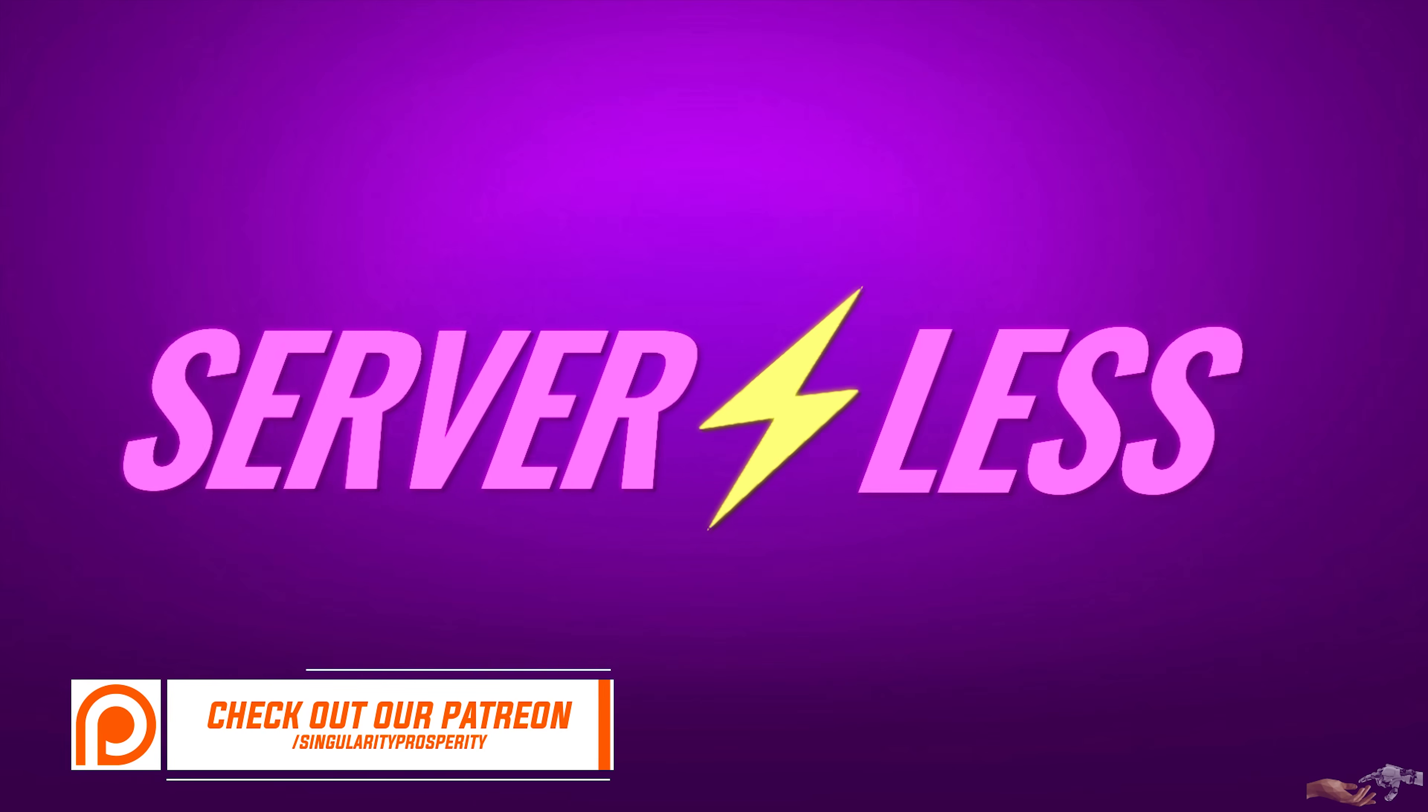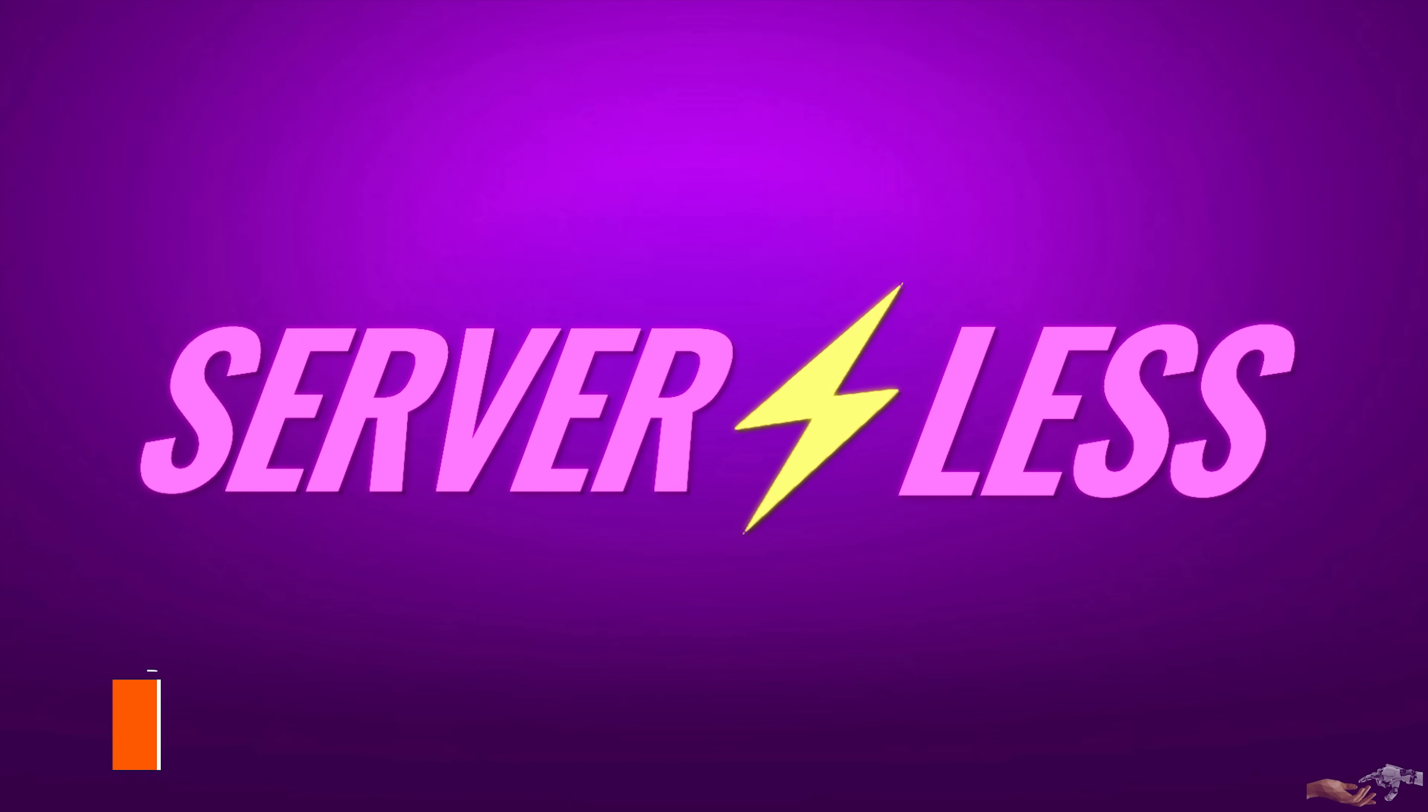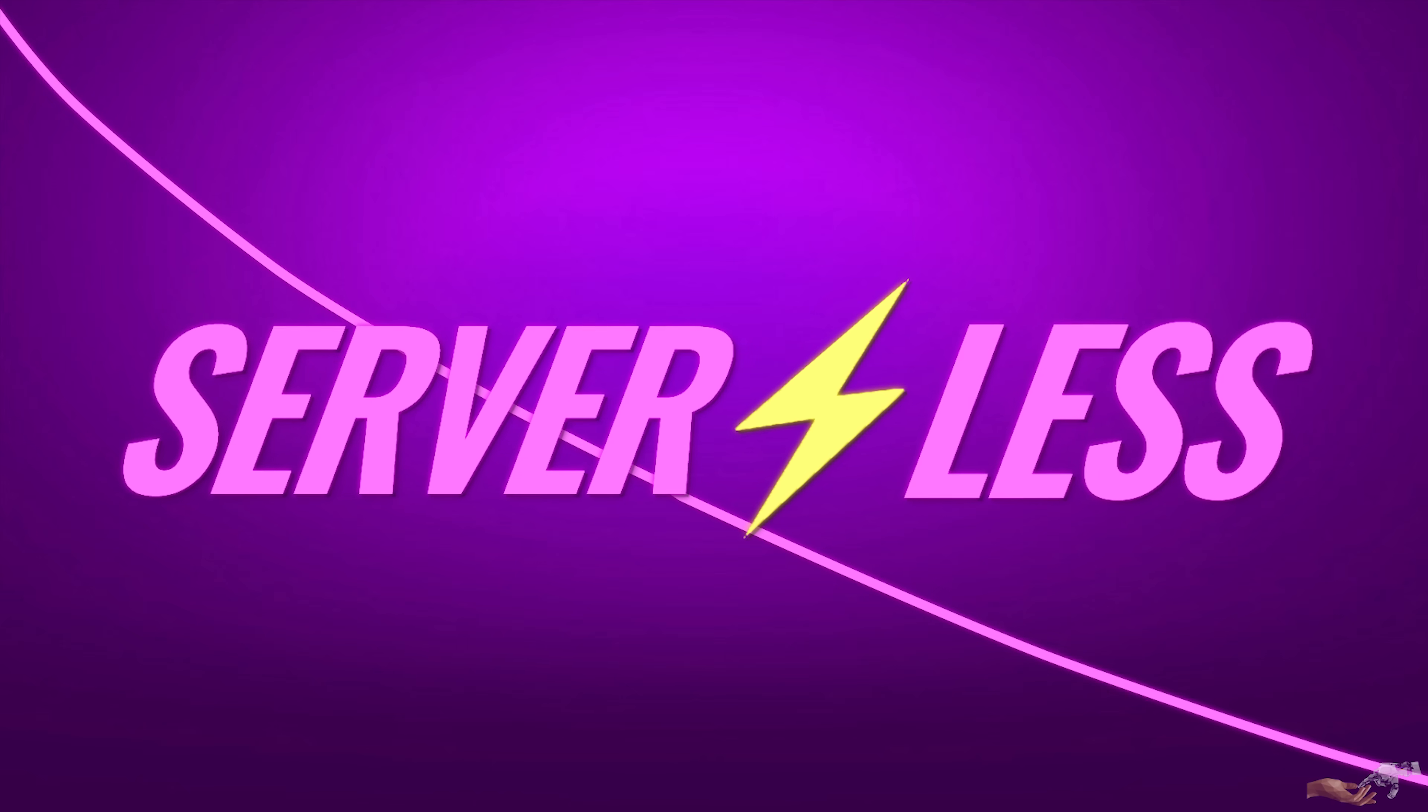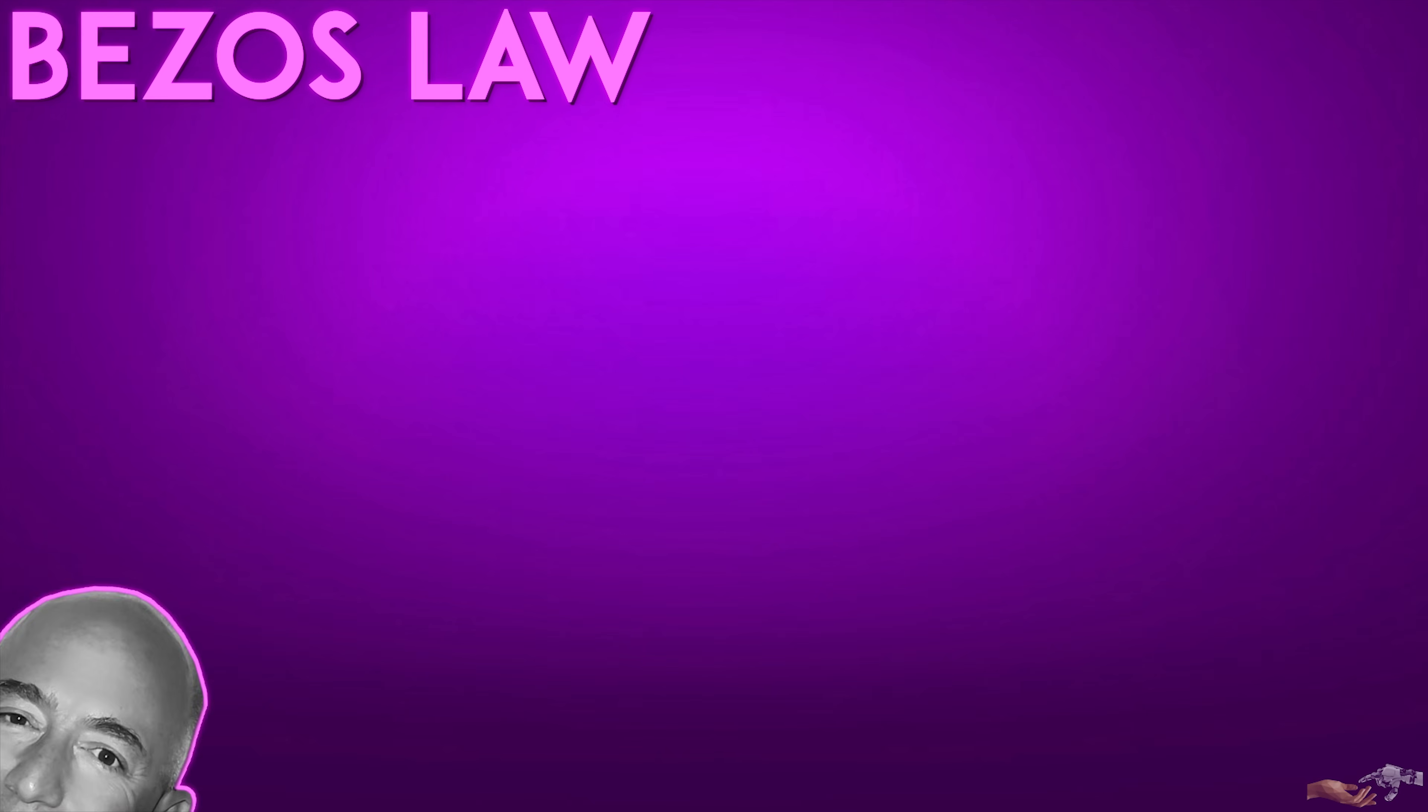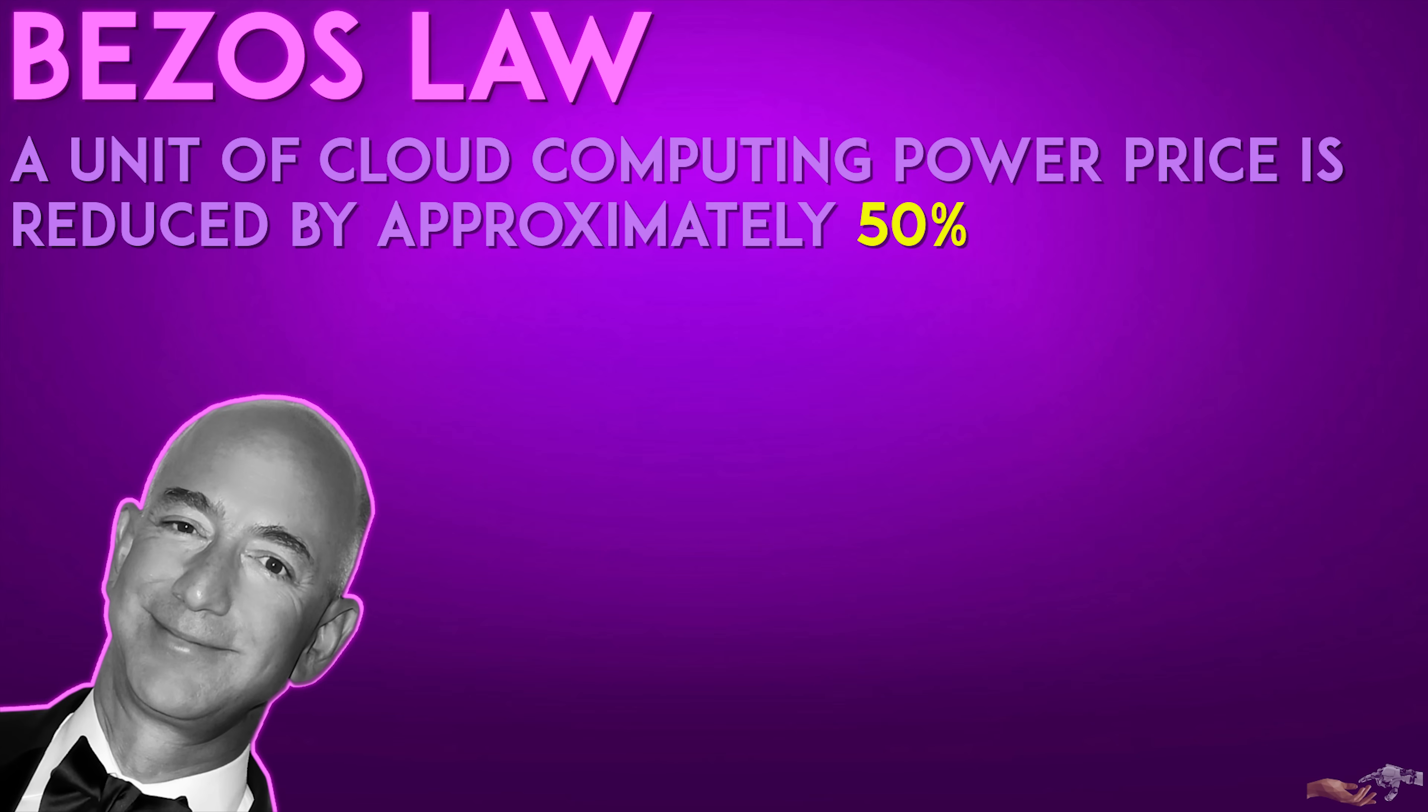A serverless future provided through cloud computing is a new paradigm. This is further exemplified by the fact that the price of cloud computing is decreasing due to increasing computing power. This is referred to as Bezos Law, where the CEO and founder of Amazon stated, a unit of computing power price is reduced by approximately 50% every three years.